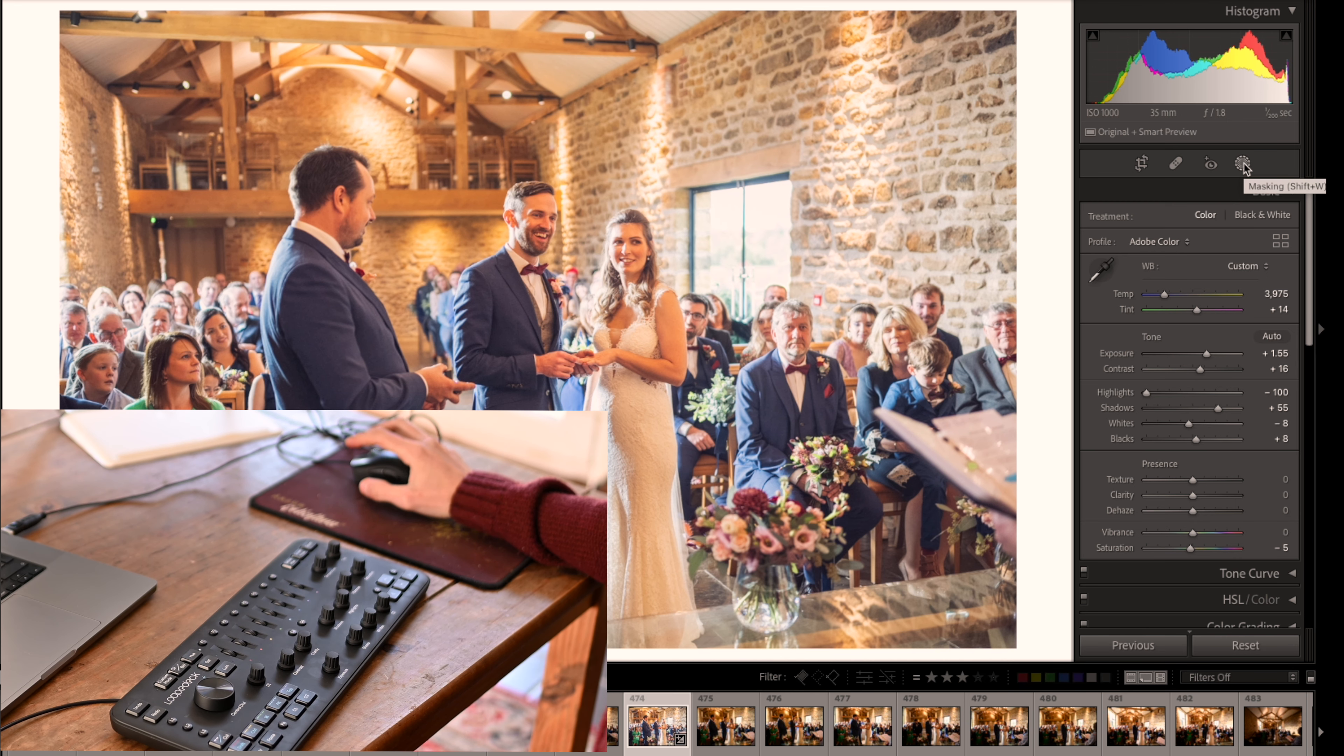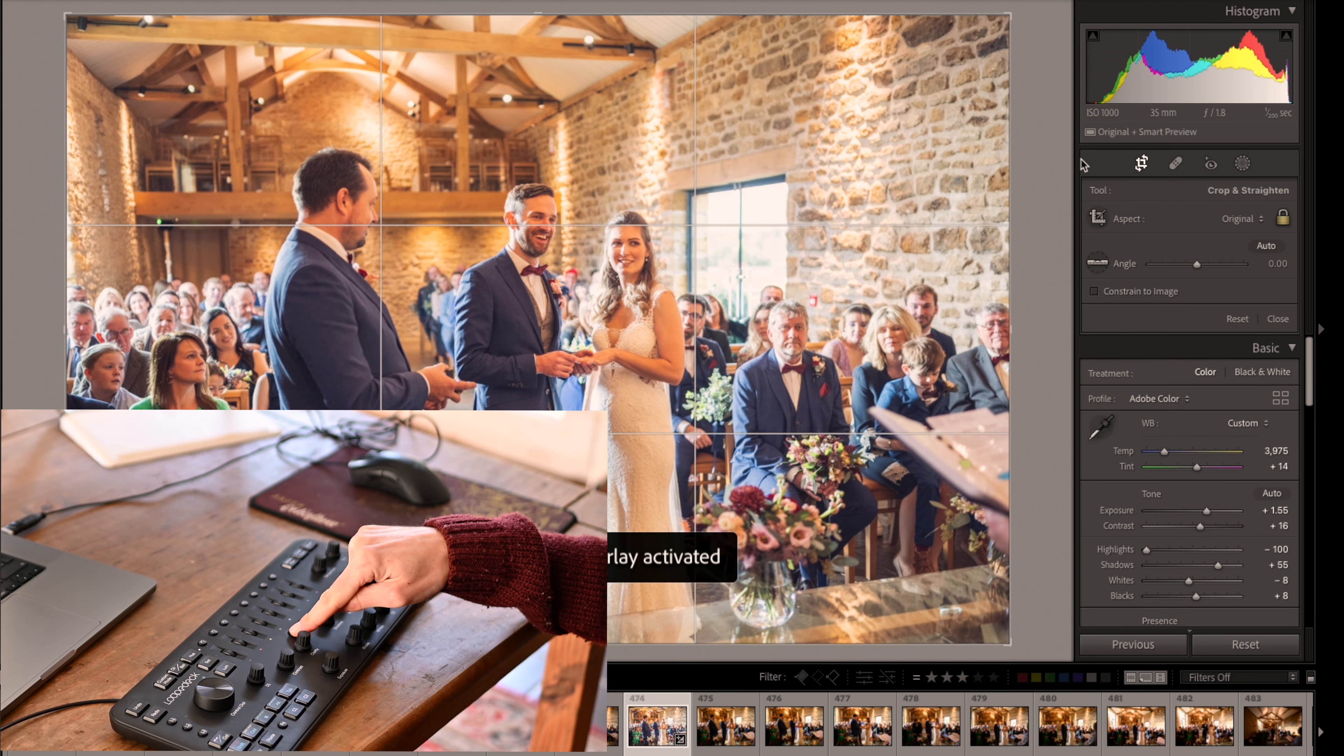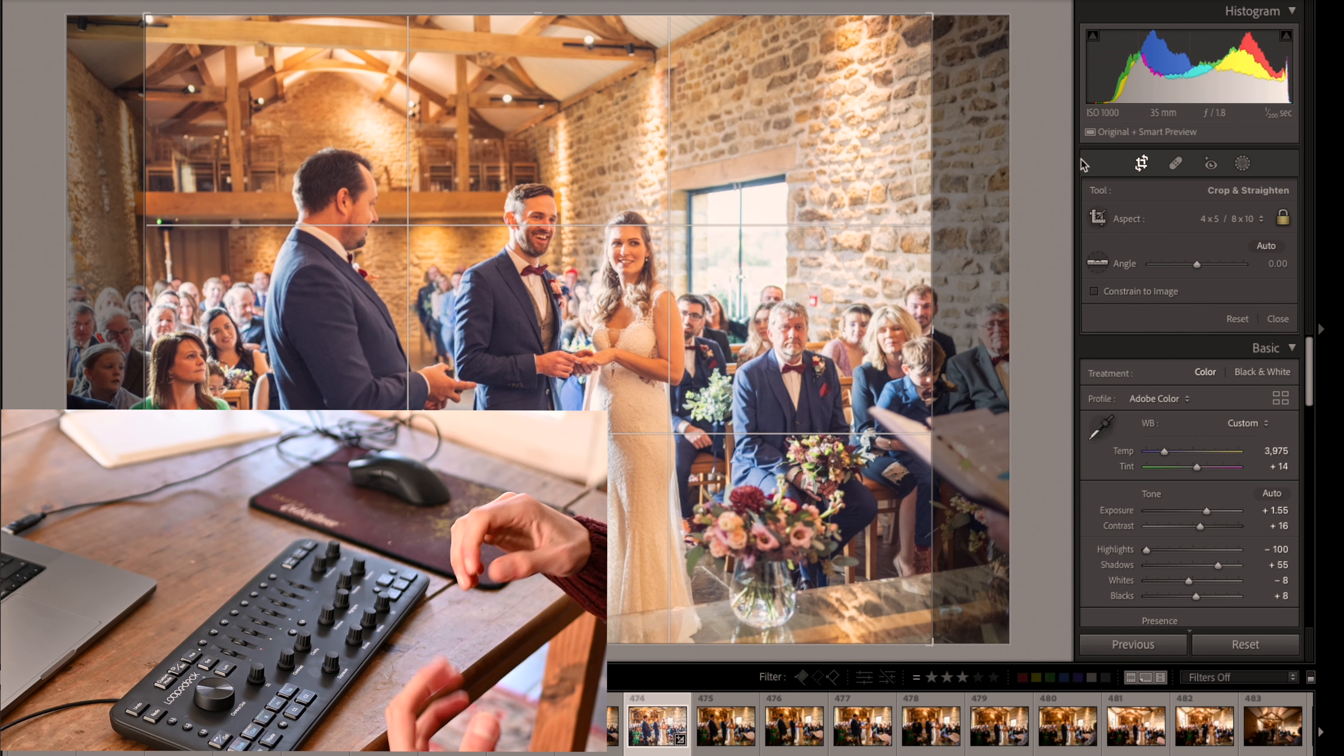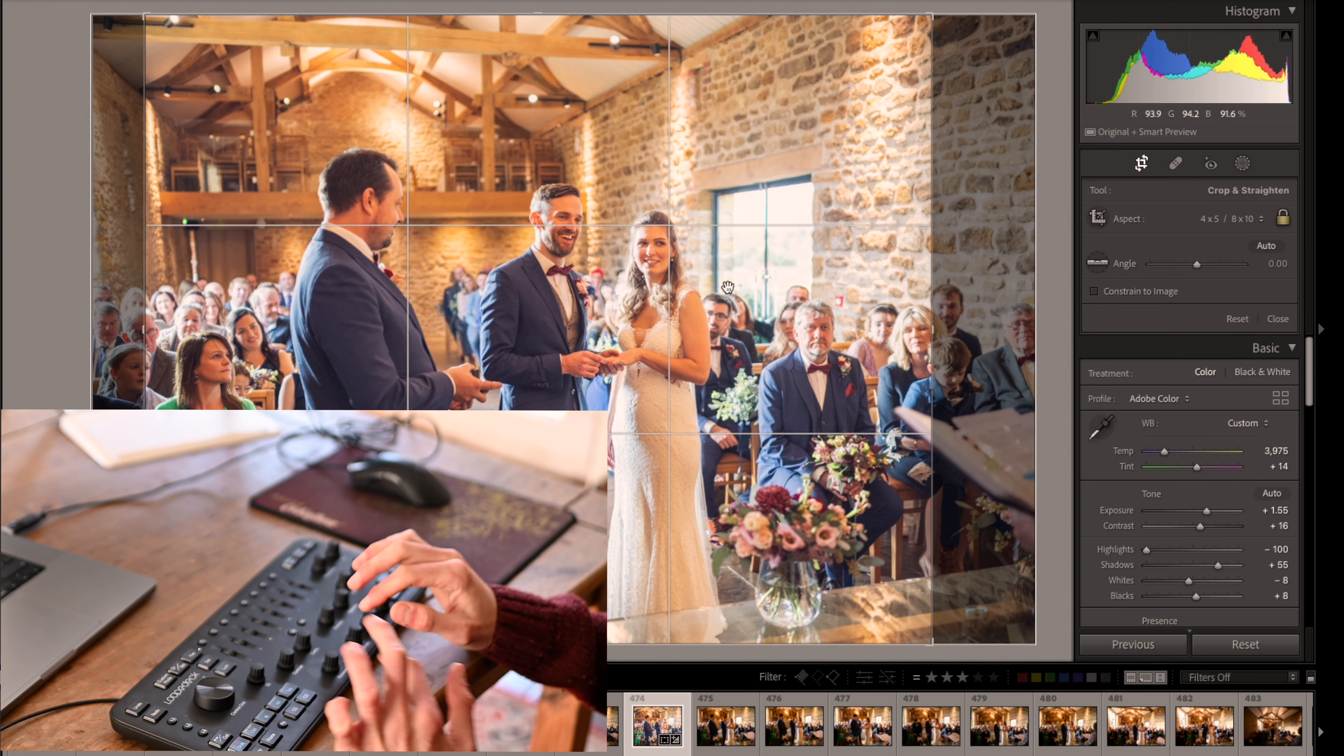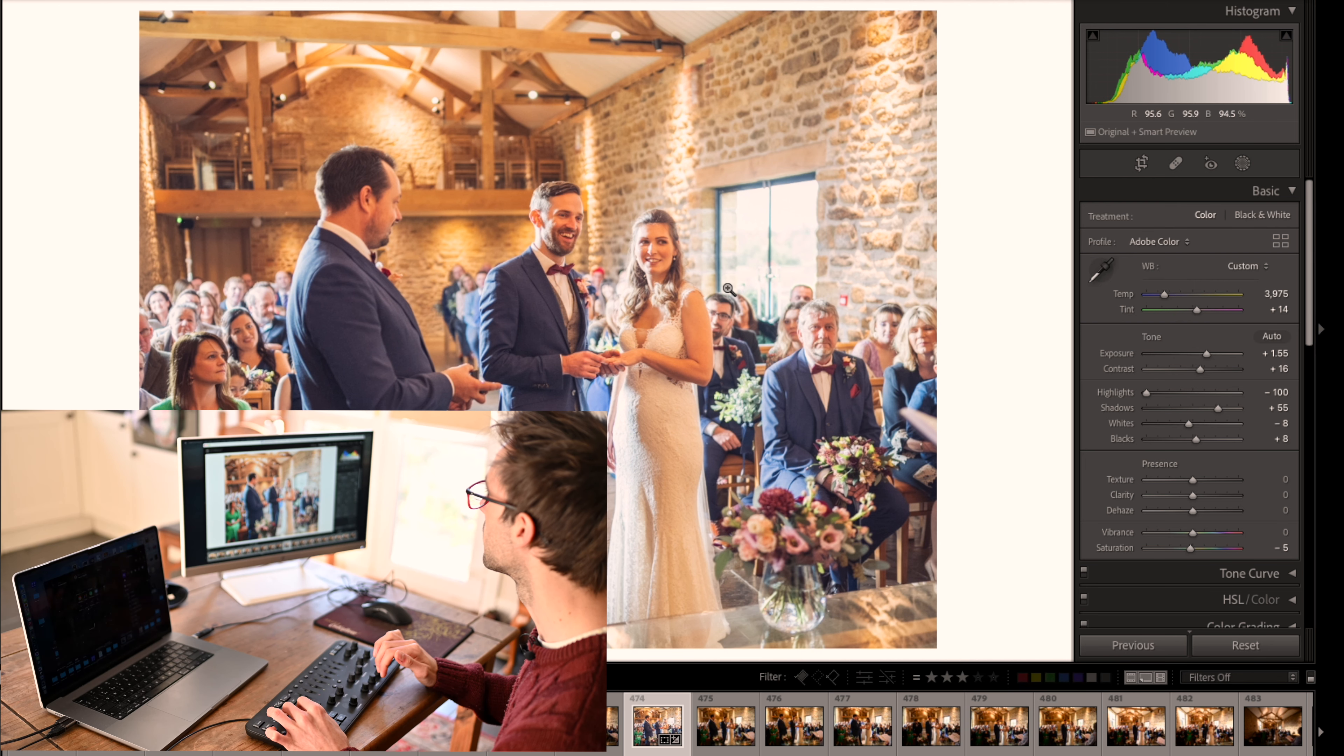And again, the cropping. So I pre-programmed this button to crop, brings up the crop option. Then I program that one to 10 by 8 because I mostly shoot and edit in 10 by 8, and I press to enter that. Again, you're meant to use the control dial to do that.